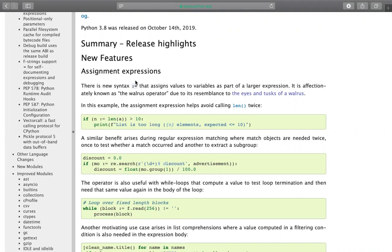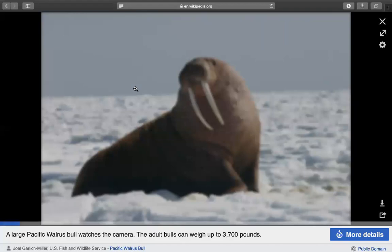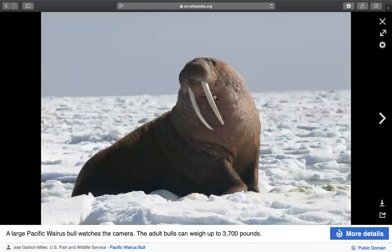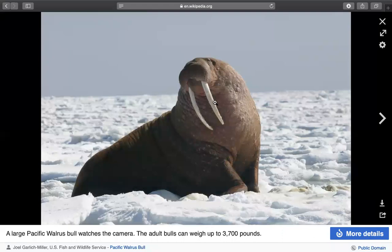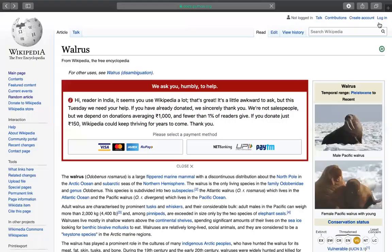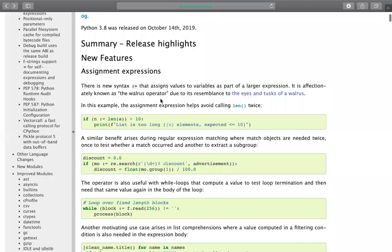They've given it the name walrus operator due to the resemblance of the eyes and tusks of a walrus. If you see on my screen, these tusks - based on that resemblance, they gave it the name walrus. The representation of this expression is colon-equal-to.